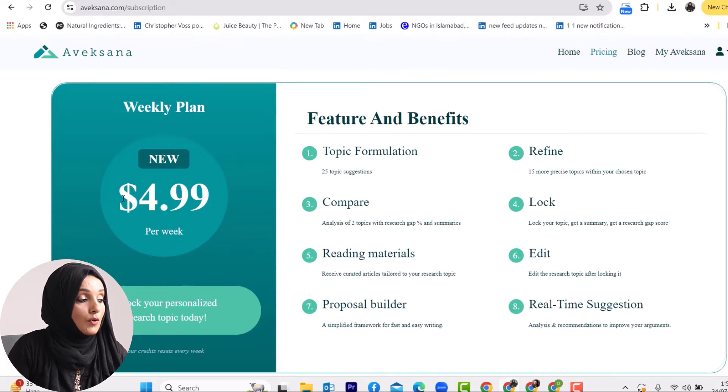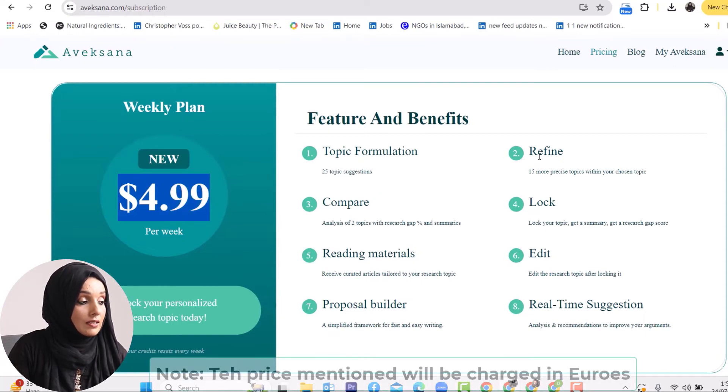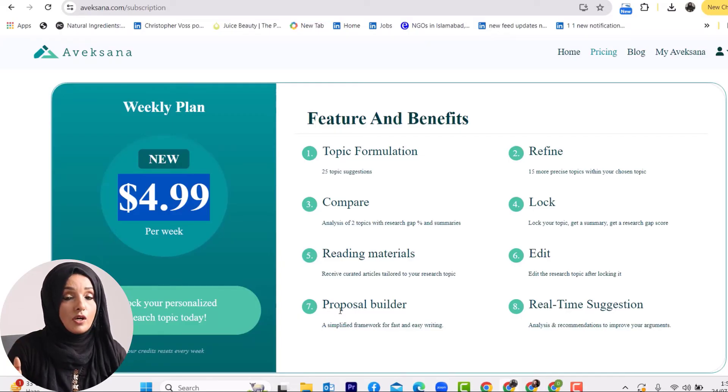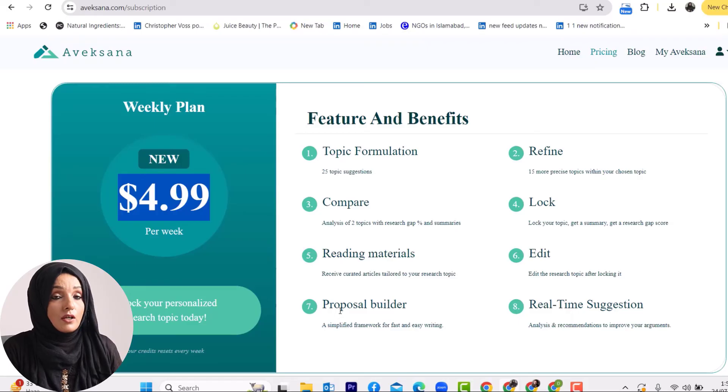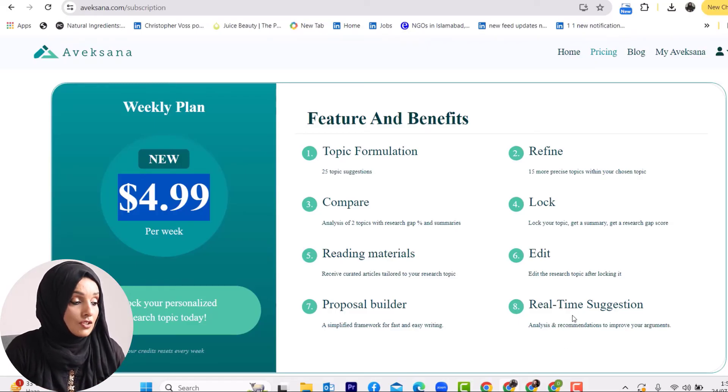When we look at the pricing details of Avexana, this tool offers a unique weekly pricing plan, allowing you to pay only when you are actively working on it. For example, if you are at the topic selection stage, one week is enough to do research at this point. The one-week plan costs $4.99 and includes the ability to formulate, refine, compare, and lock your topic, access reading material, edit the research topic, and use the proposal builder feature — which we will explain in coming videos — to build a research proposal and get real-time suggestions to improve your arguments.